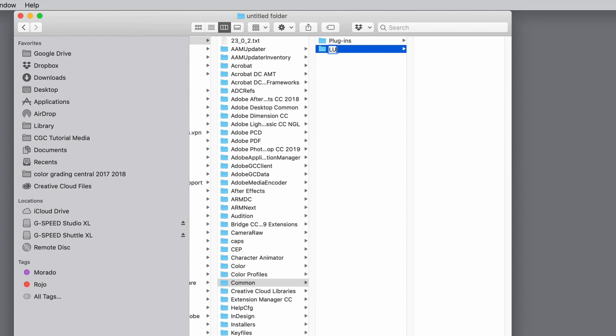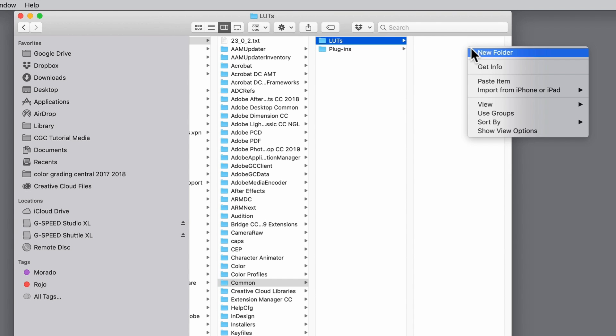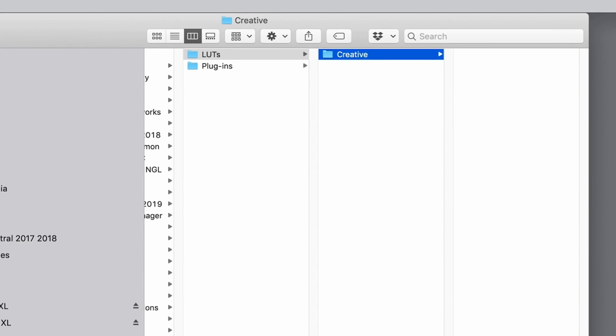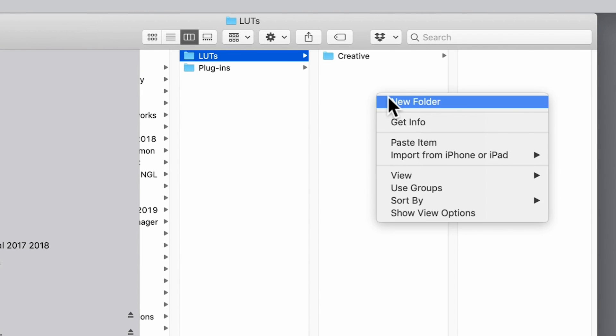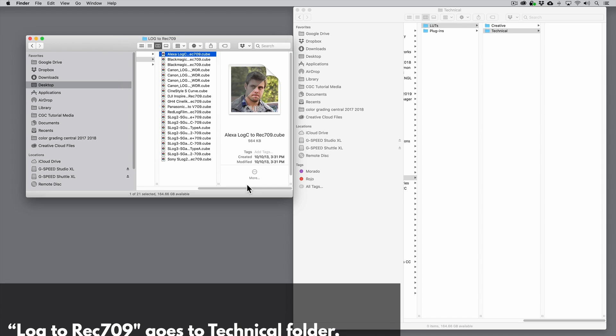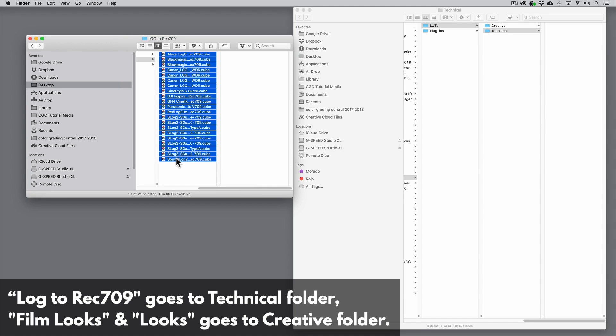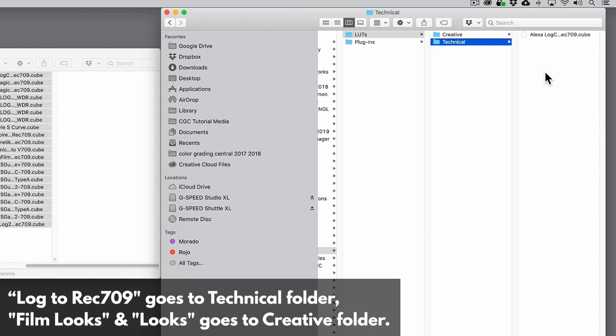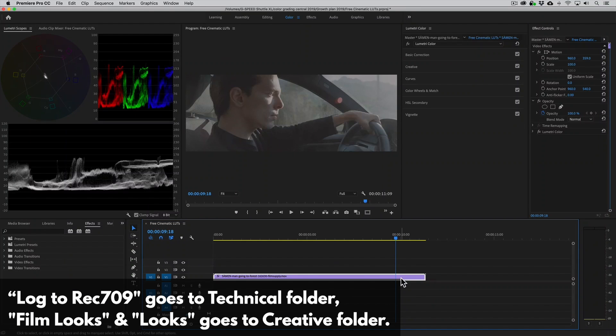If it's not there, just create it and inside add two folders named Creative and Technical. Now you just want to copy and paste entire folders here. Now let's open Premiere.